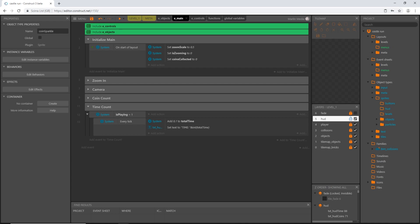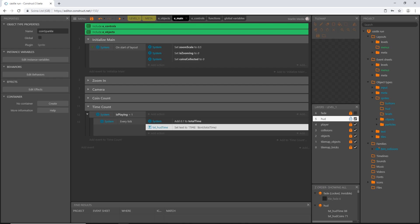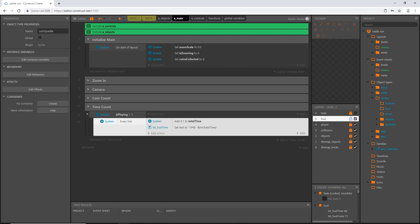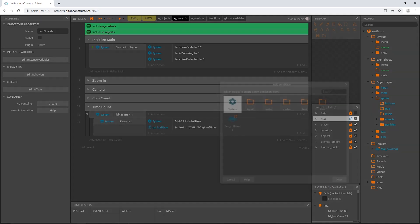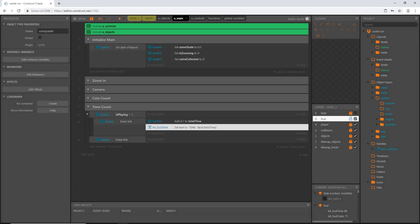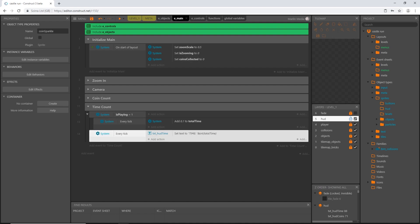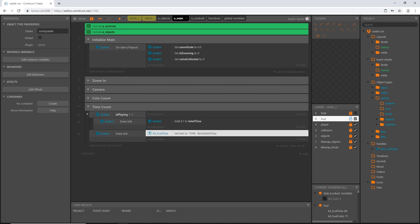As long as is_playing is one, every tick keeps adding time. But as soon as it turns to zero — when we win the level or die — it stops adding time. We still want the text to display the current time even when counting stops, so we need to move the text action out of the is_playing sub-event. We'll add a separate standalone every tick event and put the text action there. This event runs always, reading total_time every frame whether counting or not.